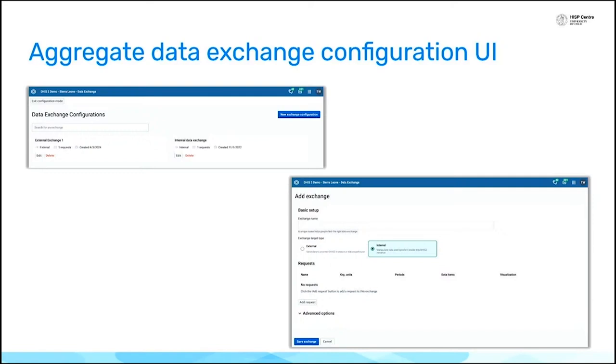So the Aggregate Data Exchange app allows you to transfer data between DHIS2 instances, but also to transform data from tracker to aggregate. So if you set up program indicators that you'd like to transform that data into aggregate data elements, the Aggregate Data Exchange app allows you to do that.